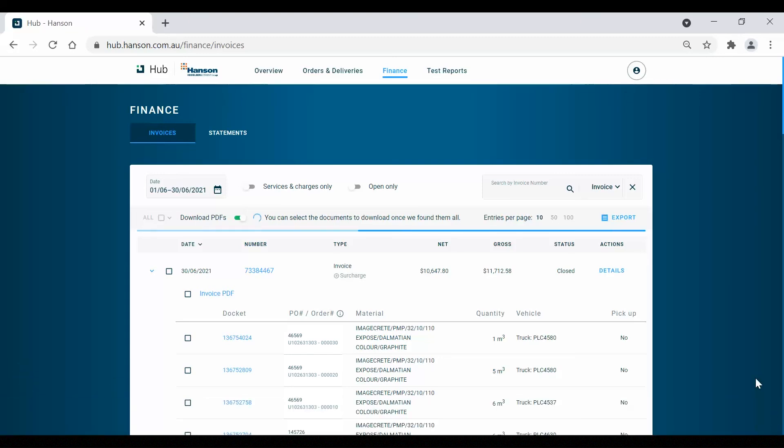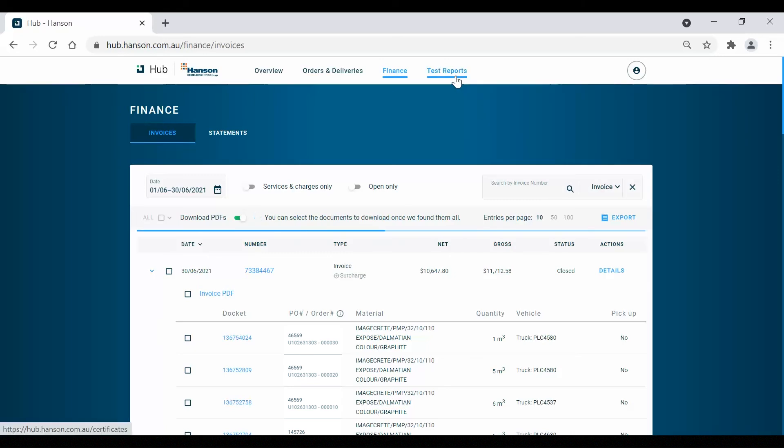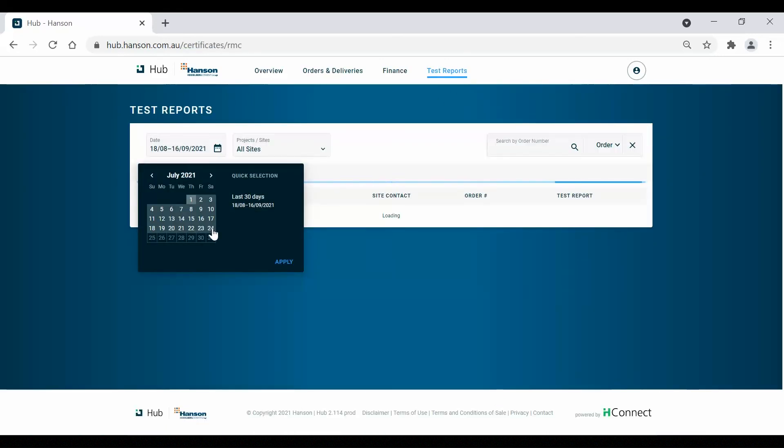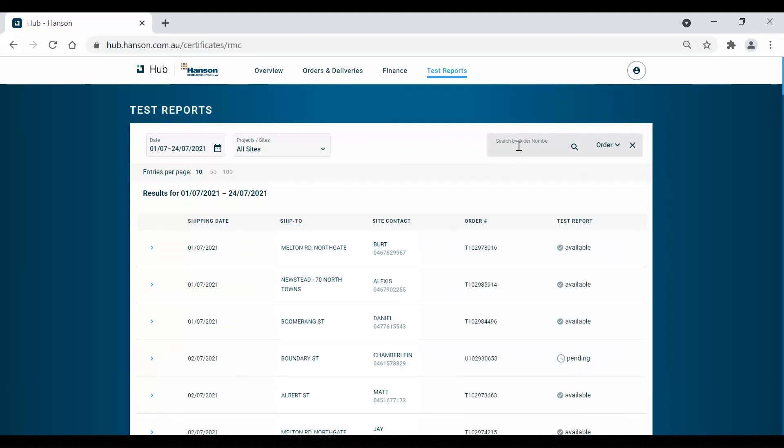Lastly, let's take a look at the Tests Report tab. Here, as with the previous tabs, you can filter the date period and job location and search up docket or order numbers to view specific test reports. To view more information on tests, click the drop down arrow next to each test.